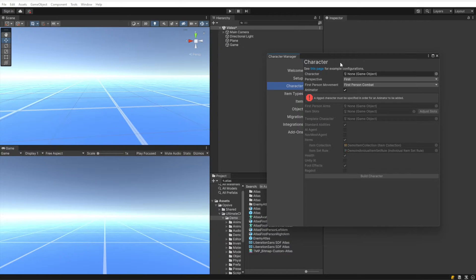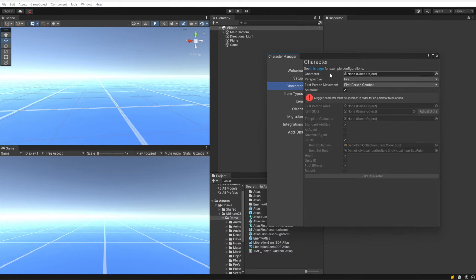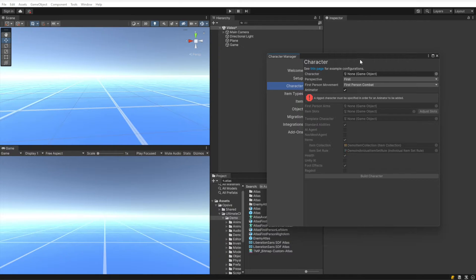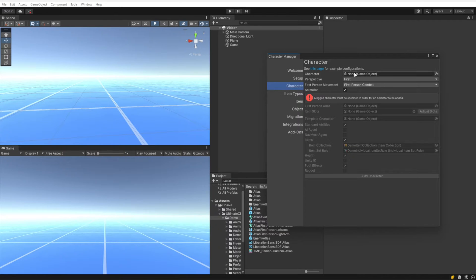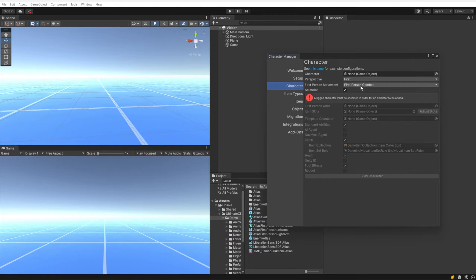We're going to go through these fields. The first field is the character field. We're going to leave that blank because we want just a basic character that has no model associated with it. Under perspective, we're going to leave that as first person perspective, and first person movement type should be set to combat. The combat movement type is pretty much what you would expect from a first person view, where W is forward, A and D strafe, and S is backwards.